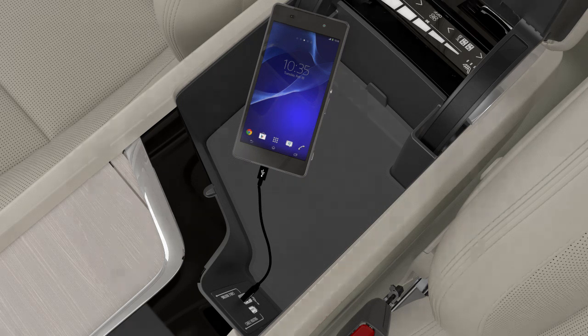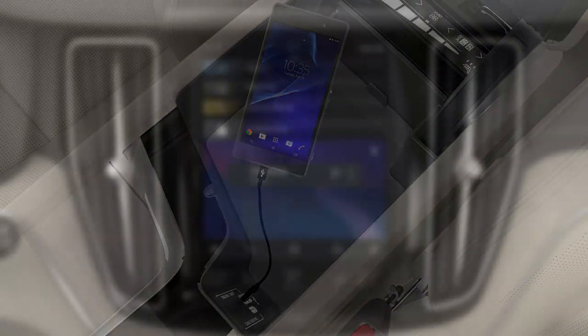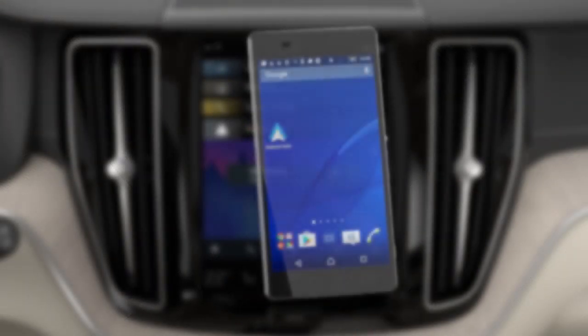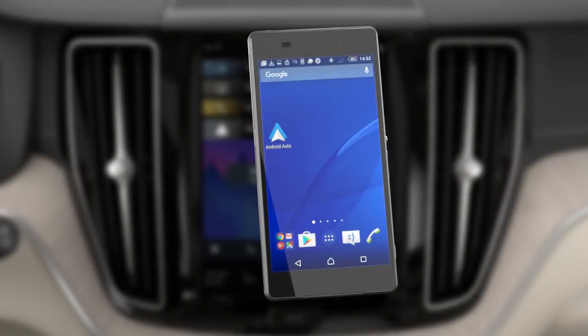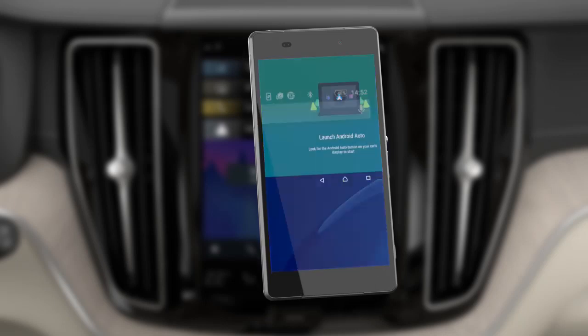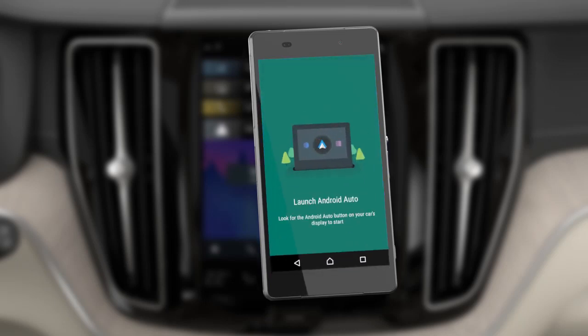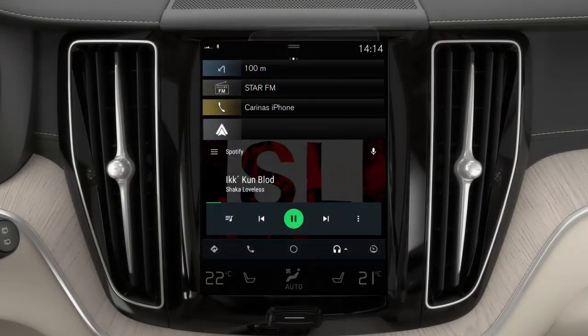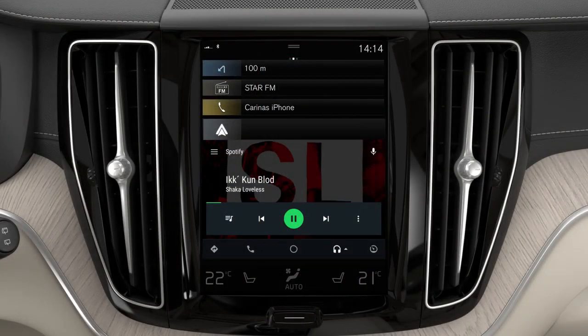To use Android Auto, you need to install the Android Auto app on your mobile phone. For information about markets in which the app is available, see the Android Auto Home button.